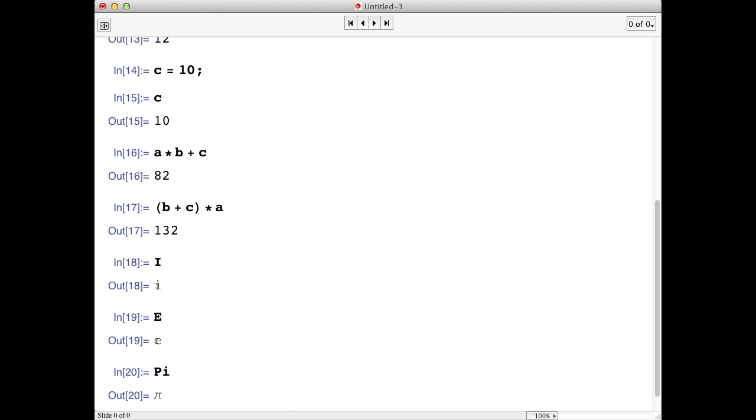Mathematica also has many built-in functions. Functions in Mathematica always start with capital letters, just as stored variables did. This helps distinguish them from functions or variables that you might write.